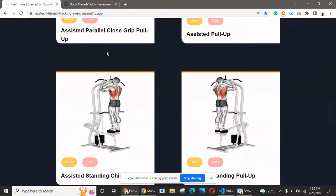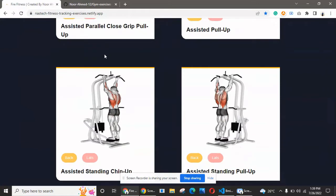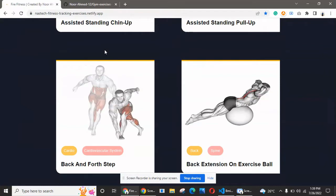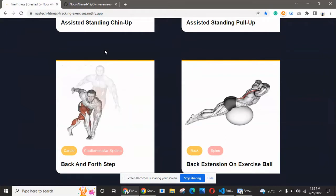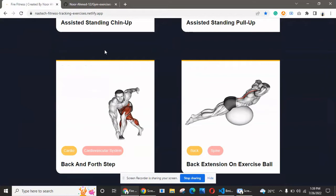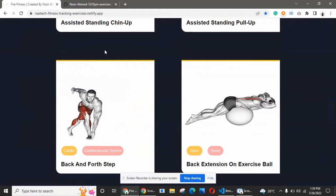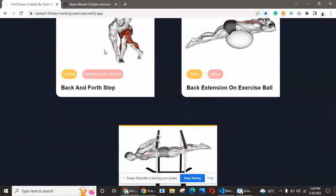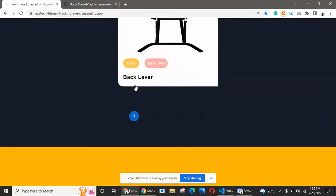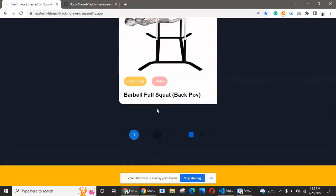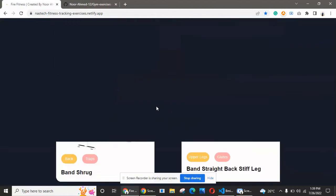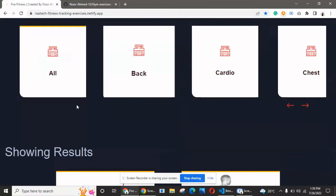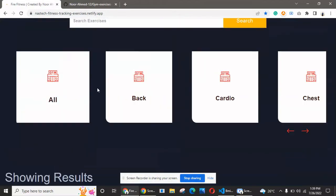I'm using an API for this exercise data. I will provide all the API links in the description. You can simply go to the links, create your account, and get an API key. I will also teach you how to set up your own application, make changes, and use it for your client or personal portfolio.